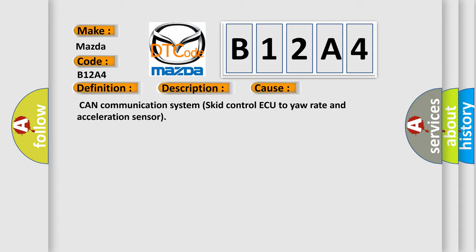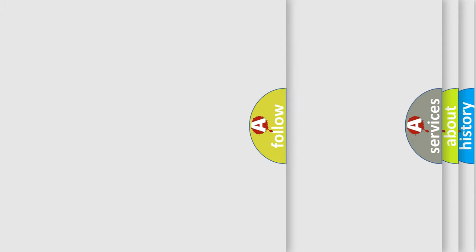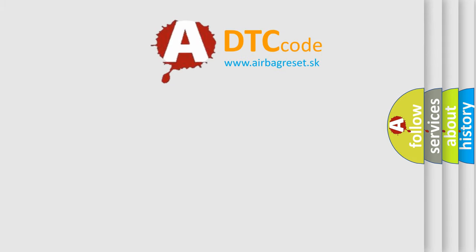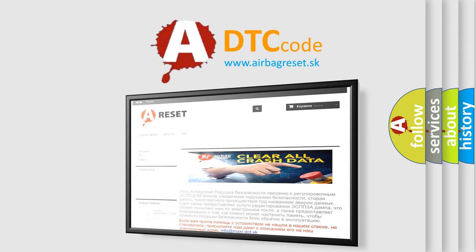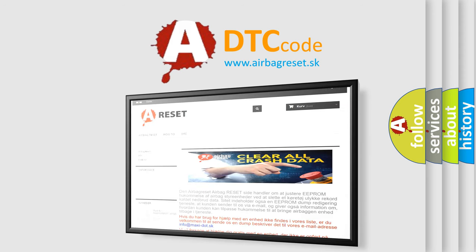The Airbag Reset website aims to provide information in 52 languages. Thank you for your attention and stay tuned for the next video.